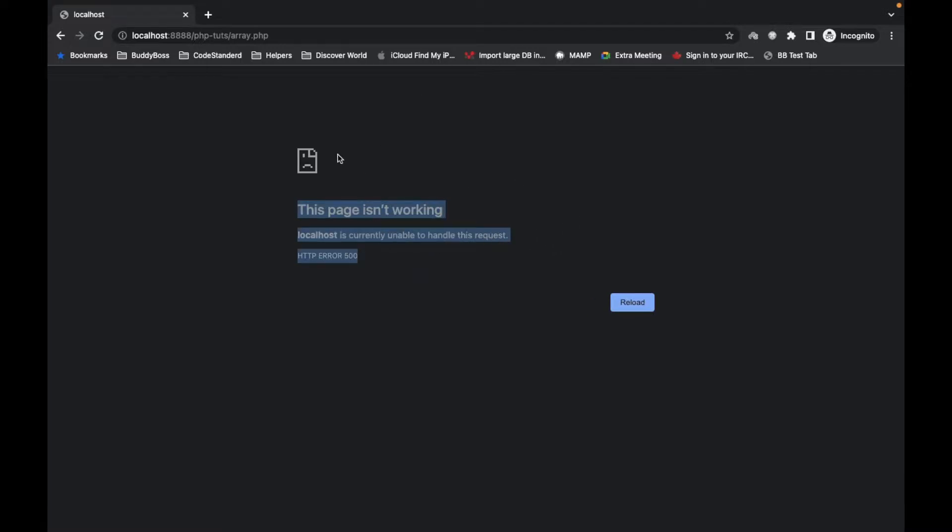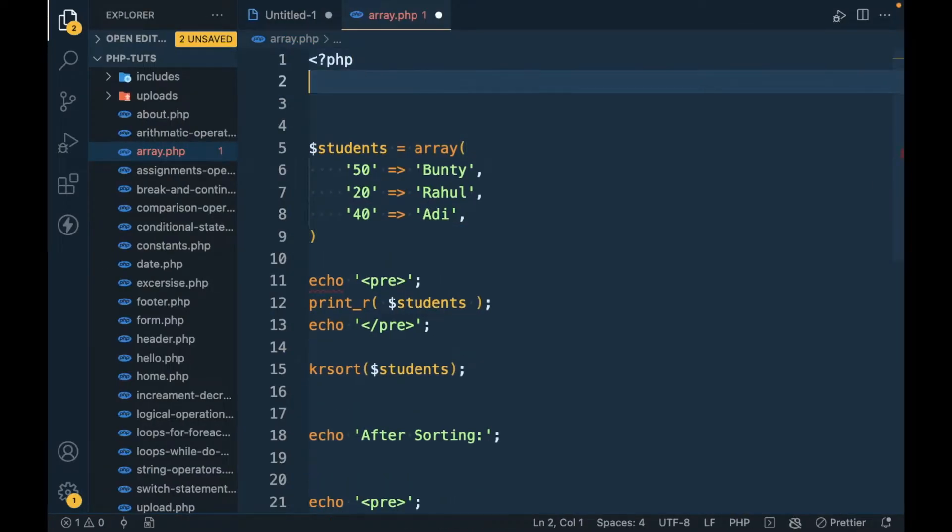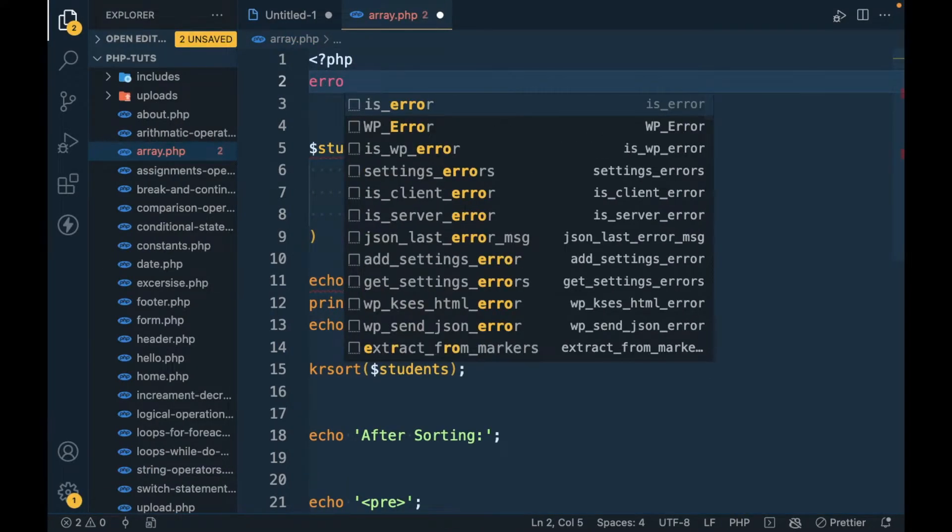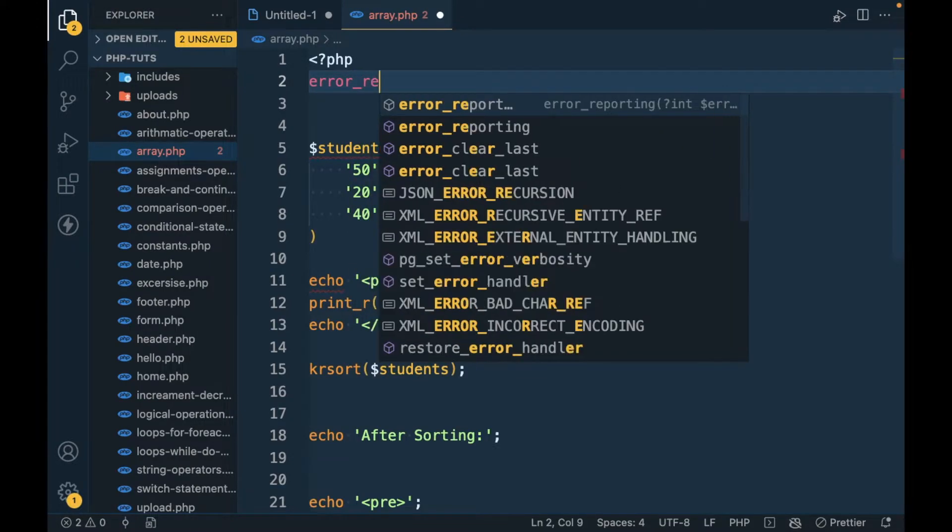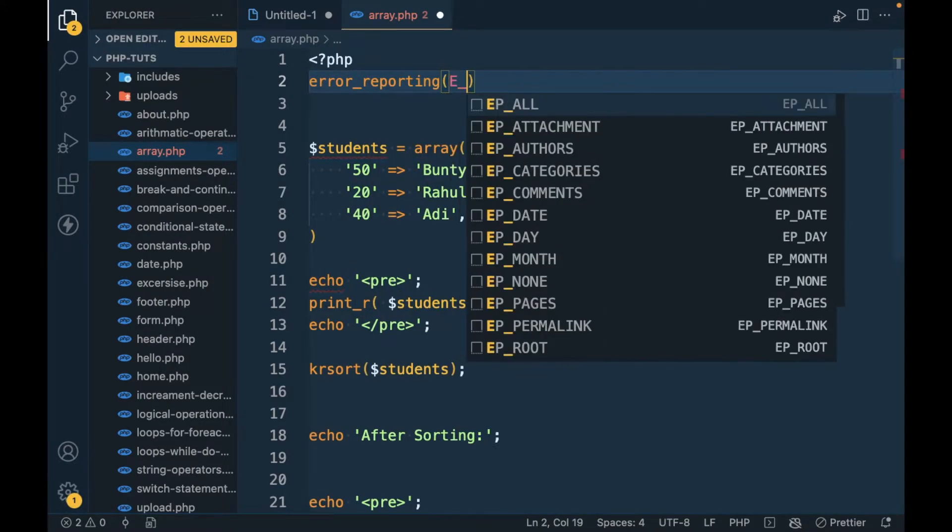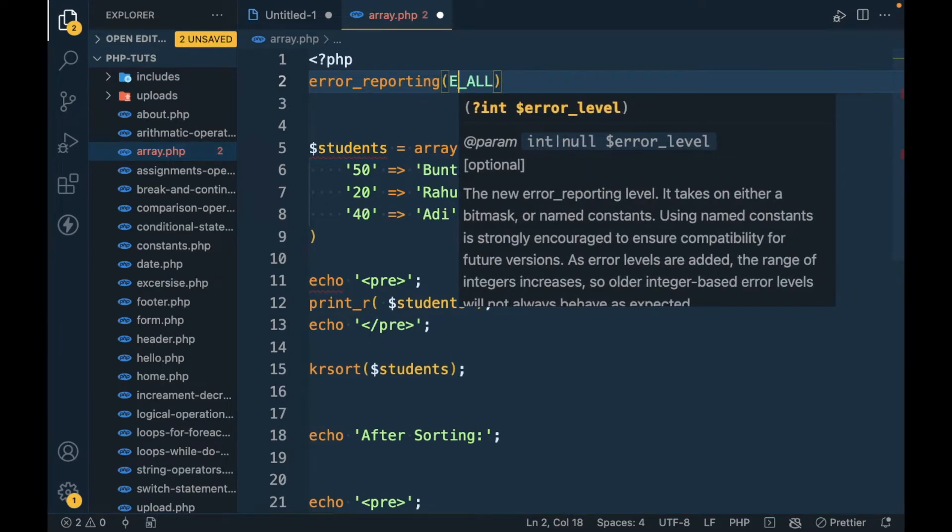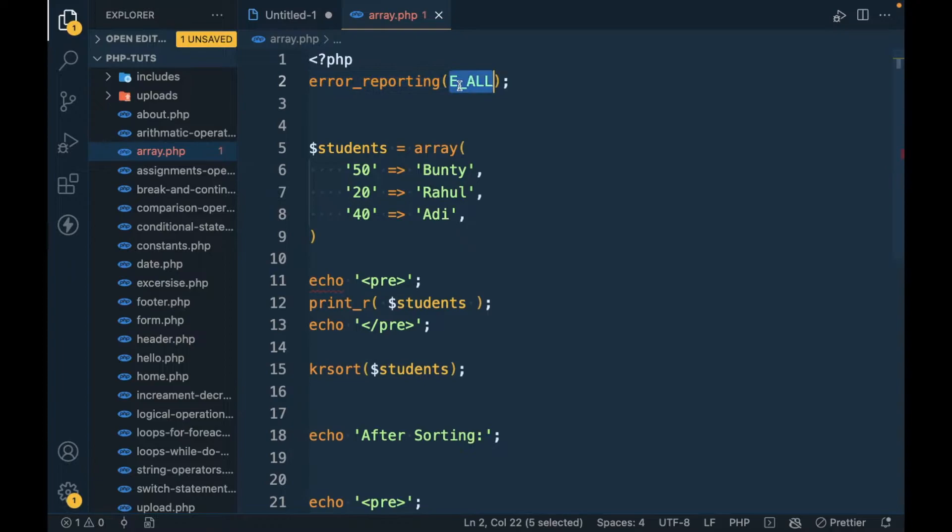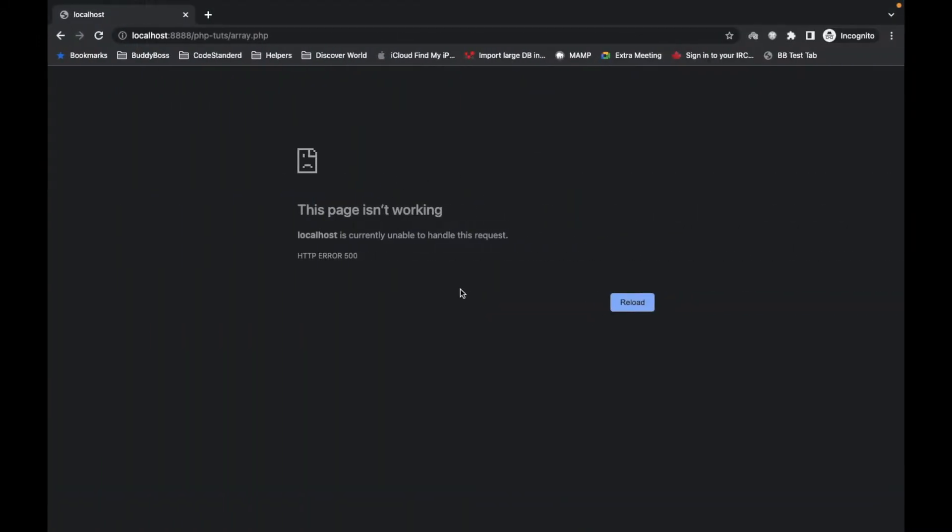In order to check that, we have to define error_reporting(E_ALL). E_ALL means all the errors, notices, warnings, whatever it is, just display. Now reload. Still it is not displaying an error.